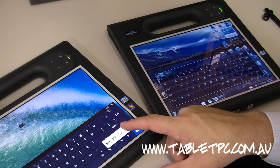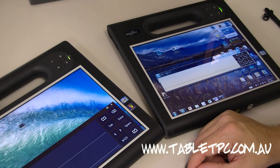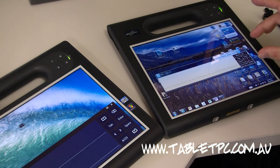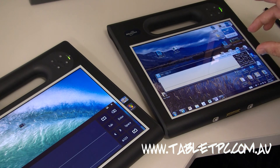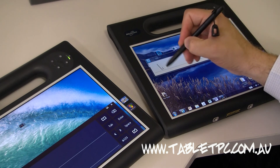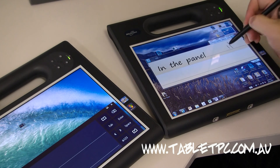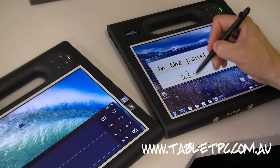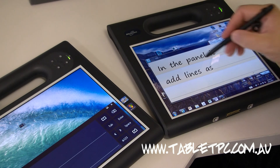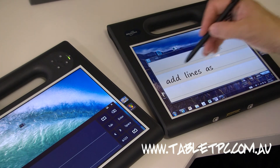But when we switch to handwriting recognition, you'll see that Windows 7 had a single line interface here for entering handwriting. And as you would write in the interface it would recognize your handwriting and then it would add lines as you got to the end. And you could have more than two lines — you could have as many lines as you wanted to.